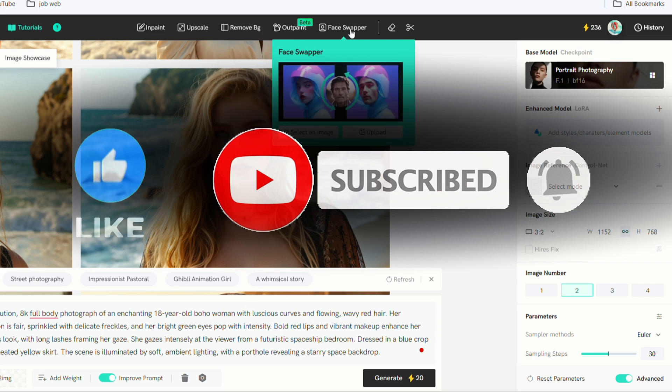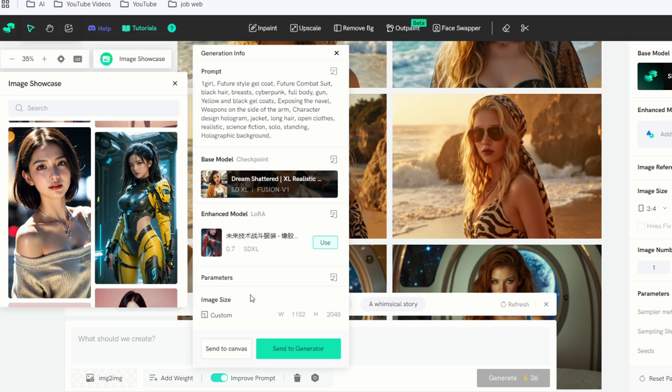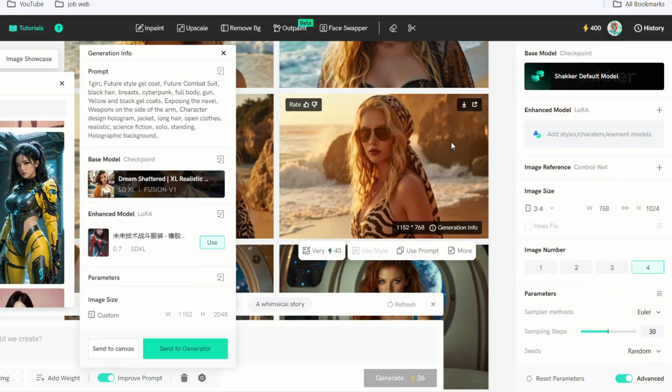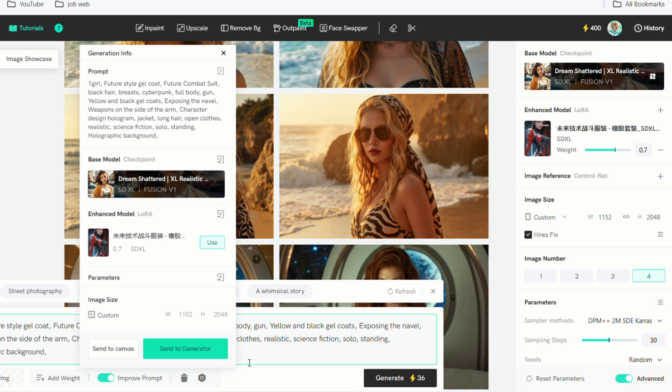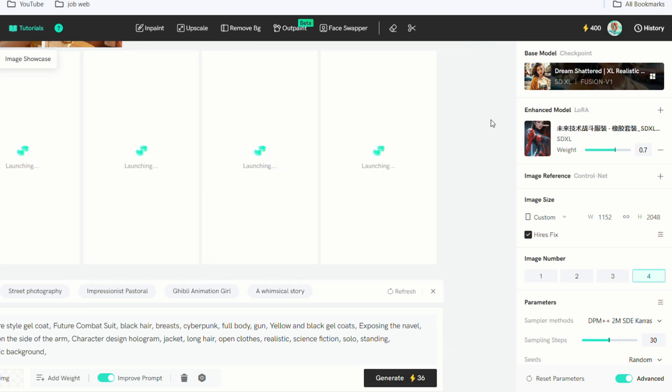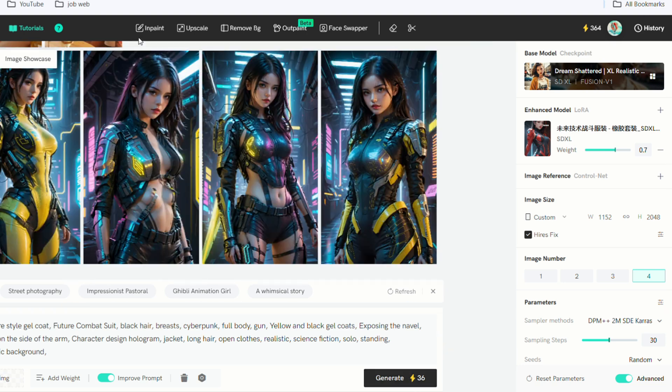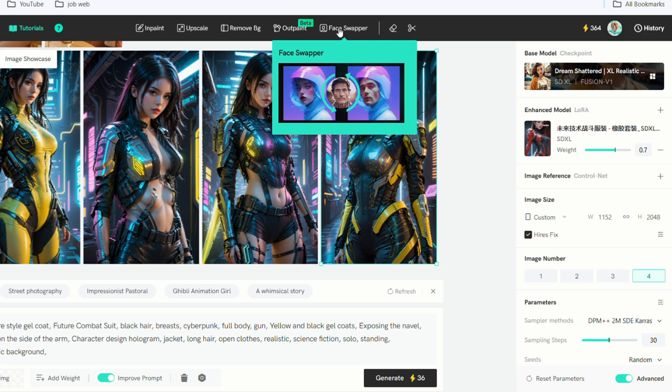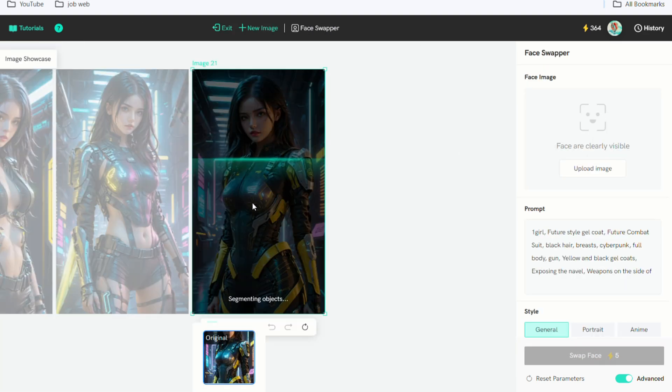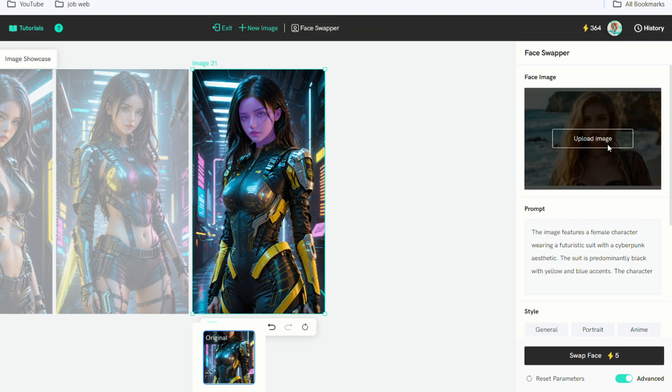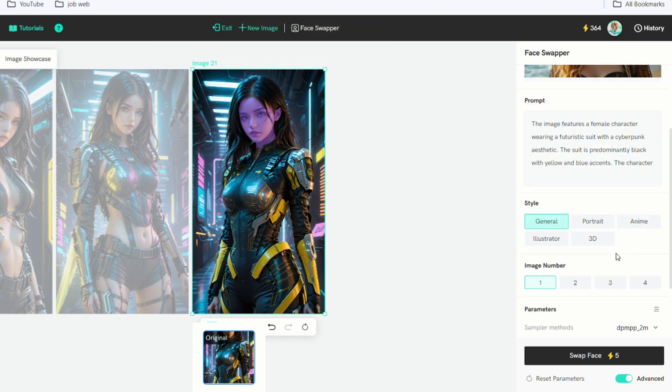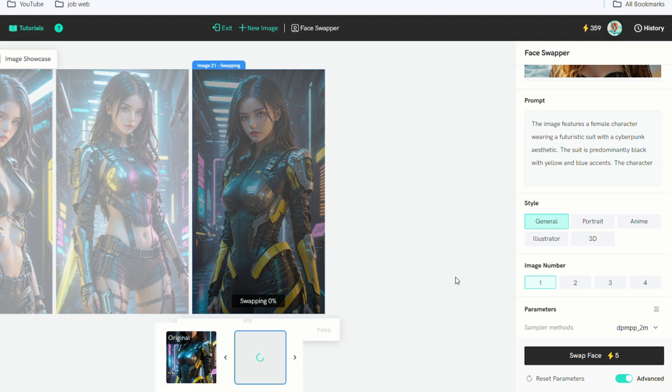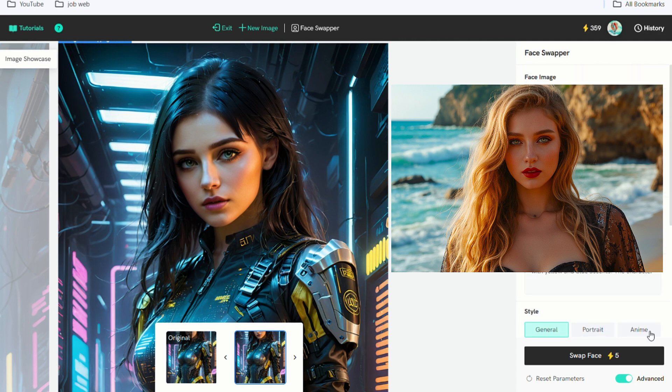The final tool is Face Swapper. Begin by finding a picture you like from the image showcase on the left, opening it, and reviewing the generated information. There's a Send to Generator option here. First, generate a picture identical to the one you have, keeping other settings unchanged, and hit Generate. After a few seconds, four images are created. Select a suitable one and click on the Face Swapper menu above. Shaker AI will automatically detect the person's face. Upload a photo of your model on the right. I select General in Style and then swap the face. After a few seconds, you'll see that the person in the image now has your model's face. It's quite convenient.